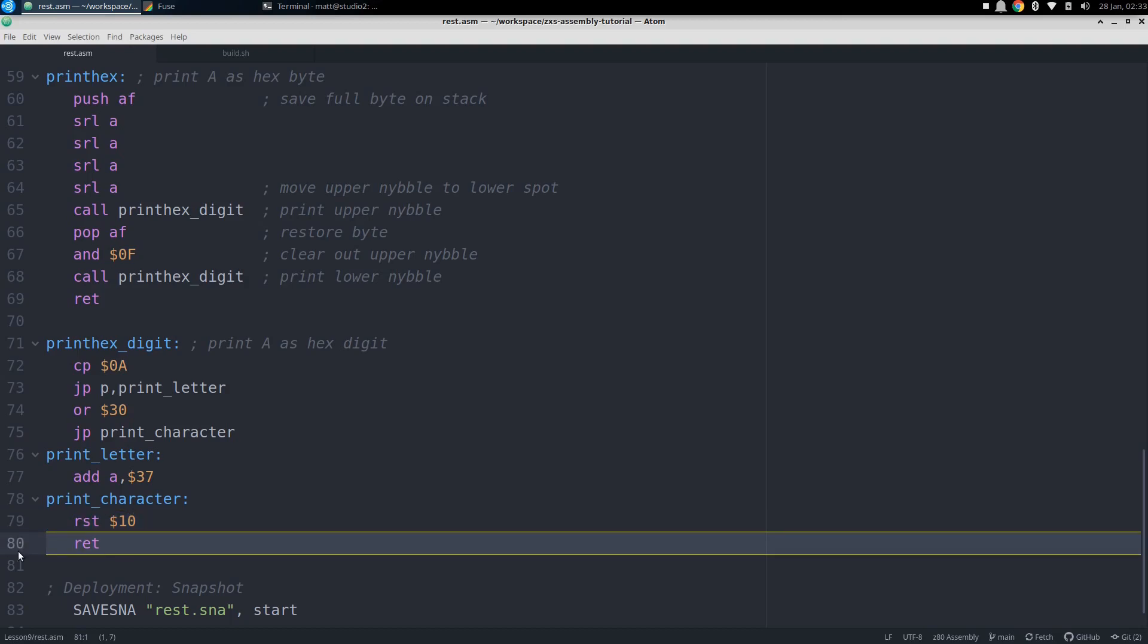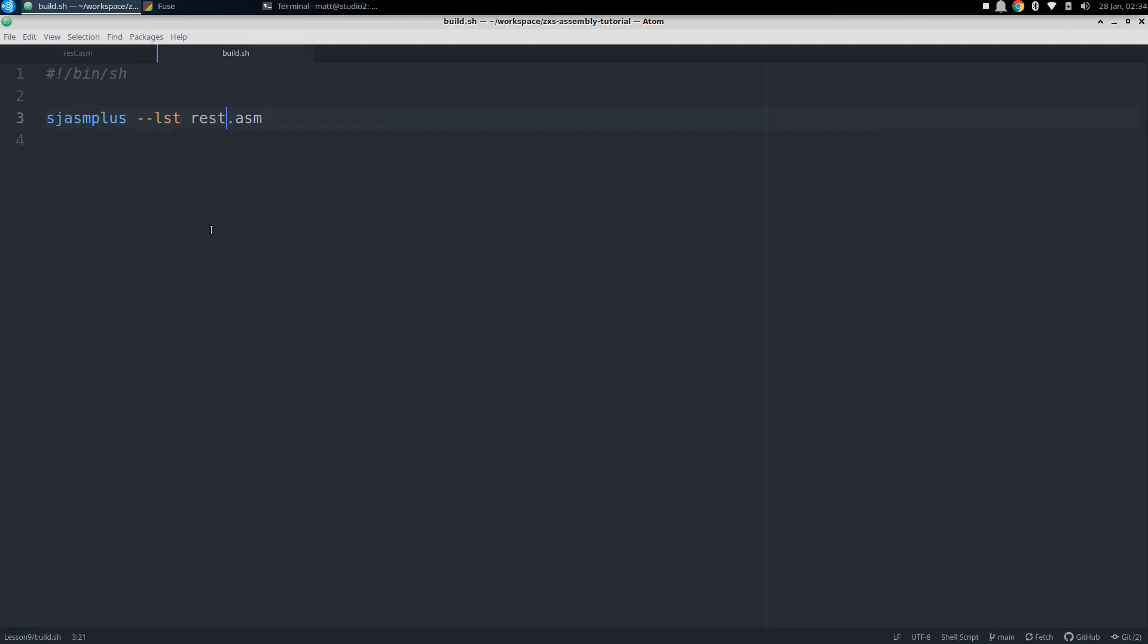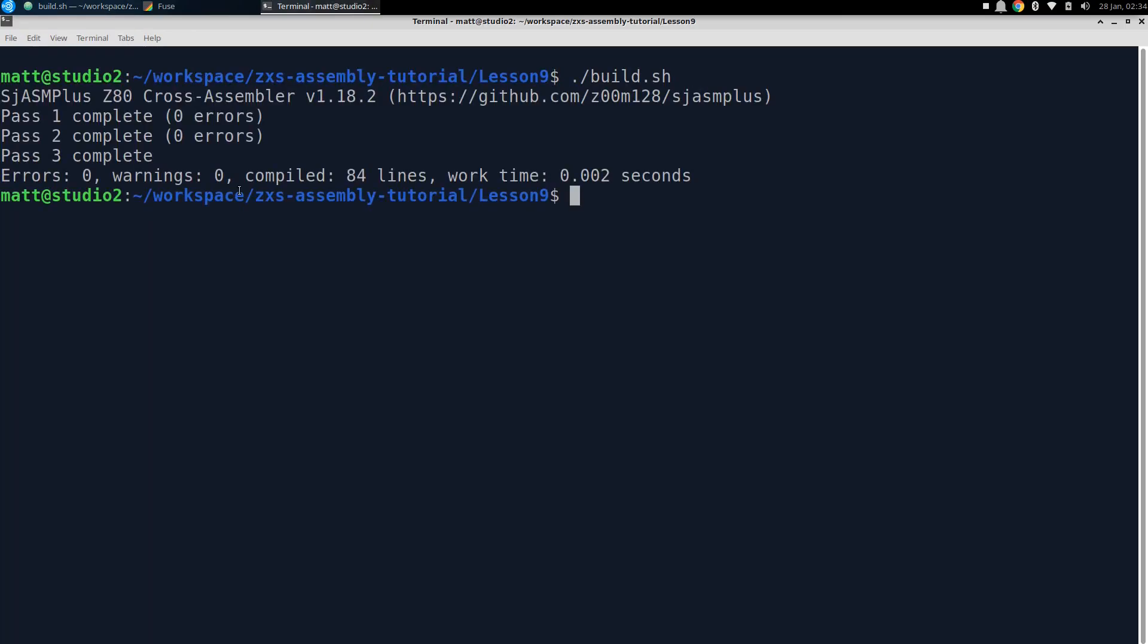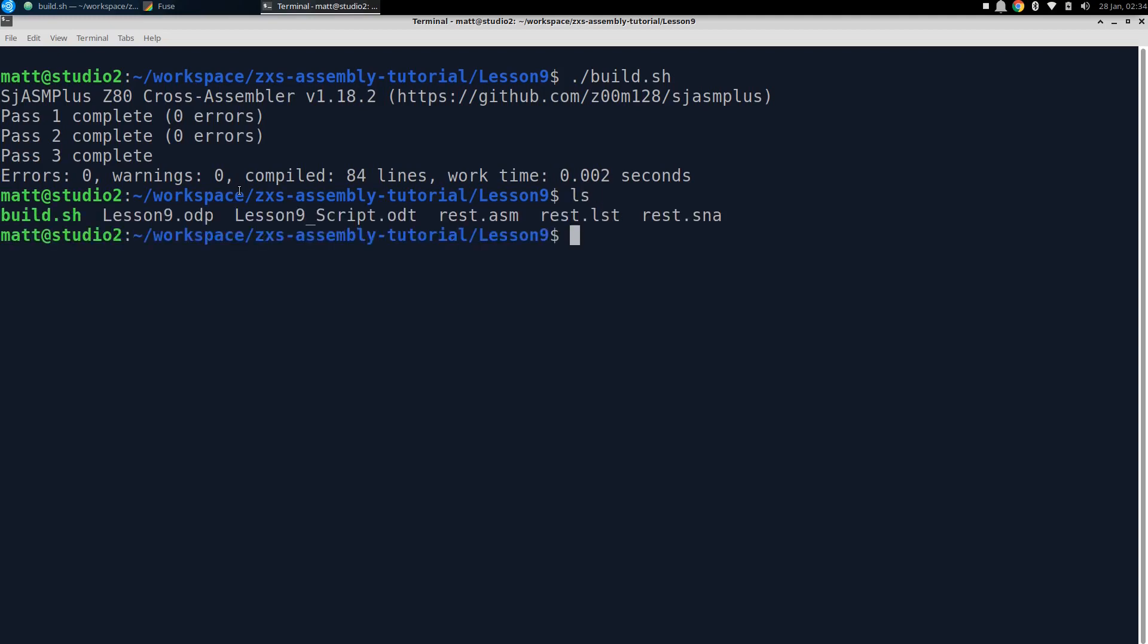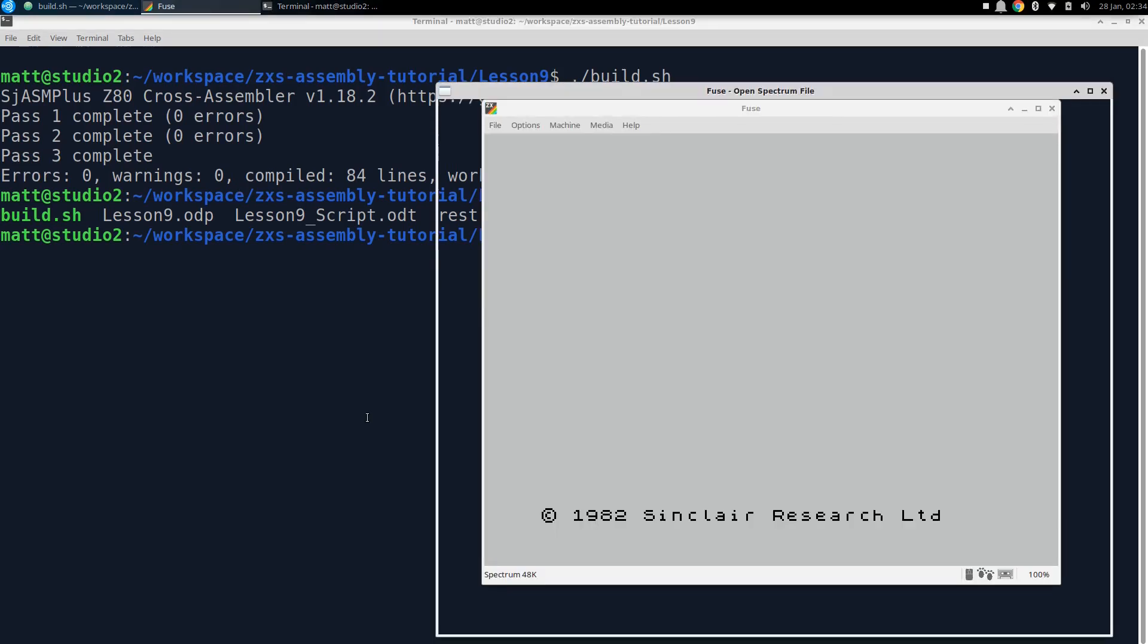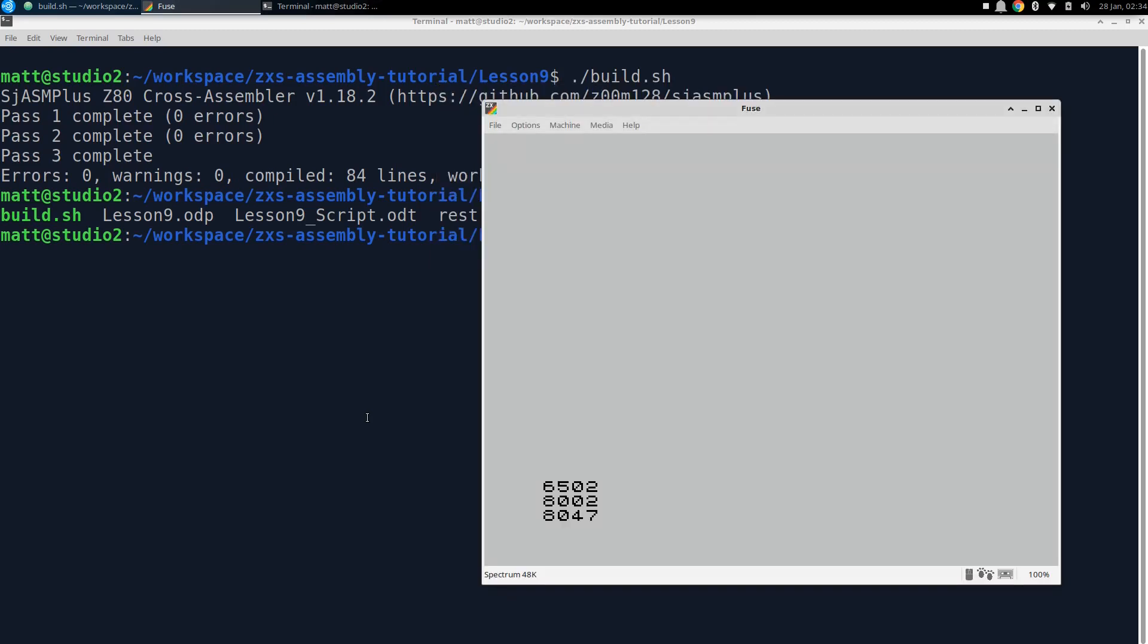We'll deploy this code by generating a snapshot named rest.sna. And to do this, we have a build script. We just call sjasm plus with the LST option to generate a machine code listing, and then pass it the name of our assembly file, rest.asm. Now let's go to the terminal and run it. We run build.sh, and do a directory listing, and see that the rest.sna snapshot file is there. So let's load it into the emulator. We're using Fuse again, so we hit F3 and select rest.sna, and let it run.